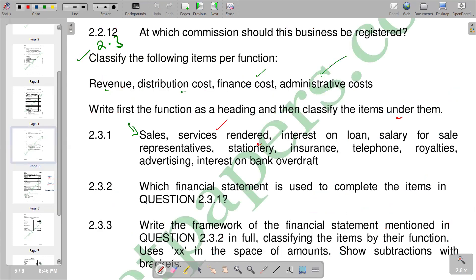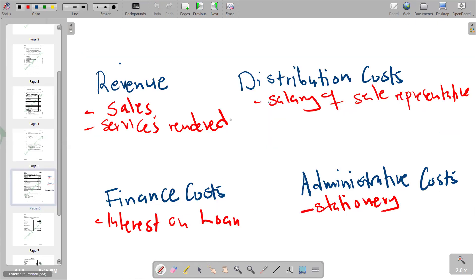Insurance also becomes an administrative cost. Remember, these are typically fixed costs that we pay from time to time. Insurance is classified as a fixed administrative cost.